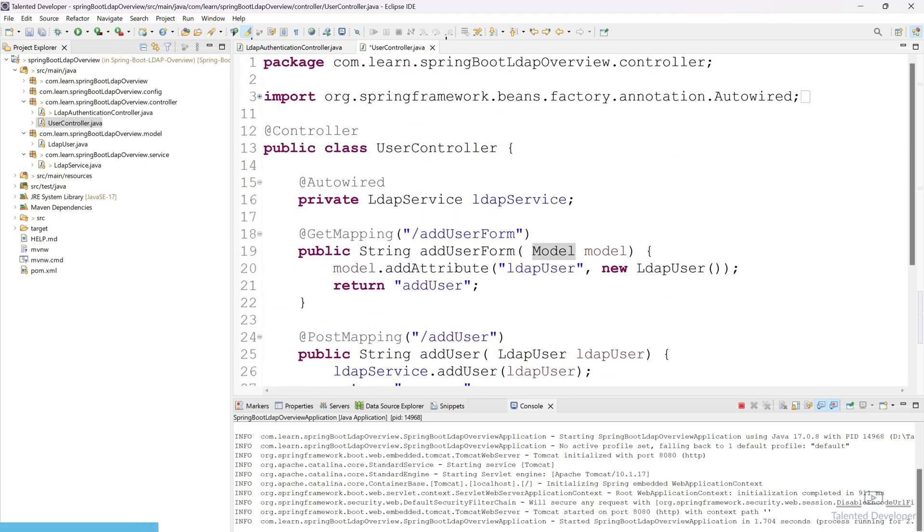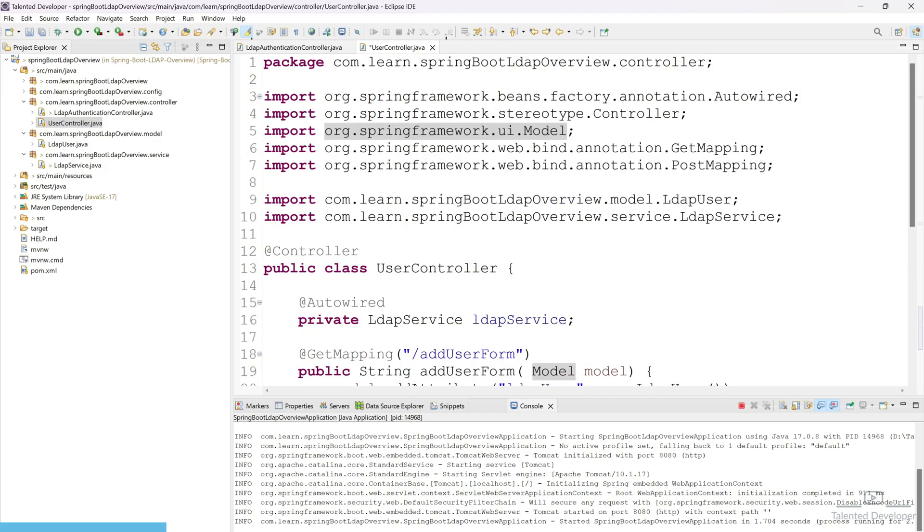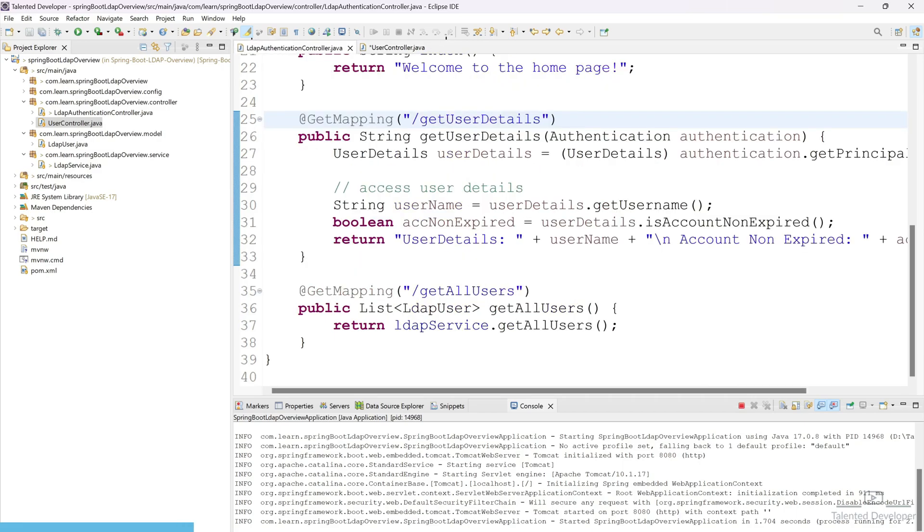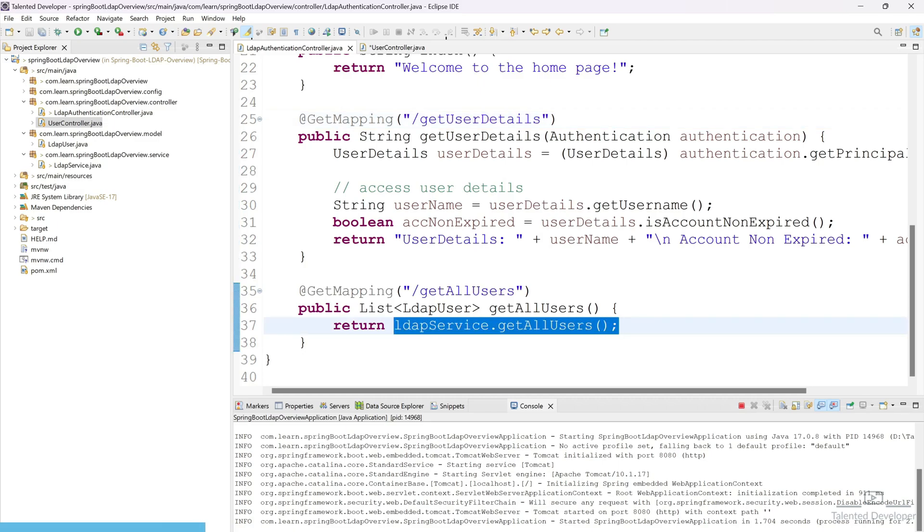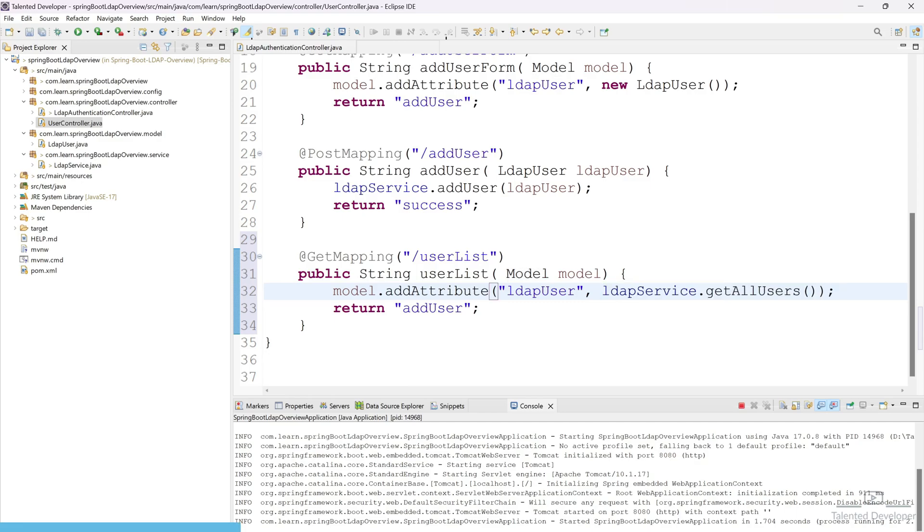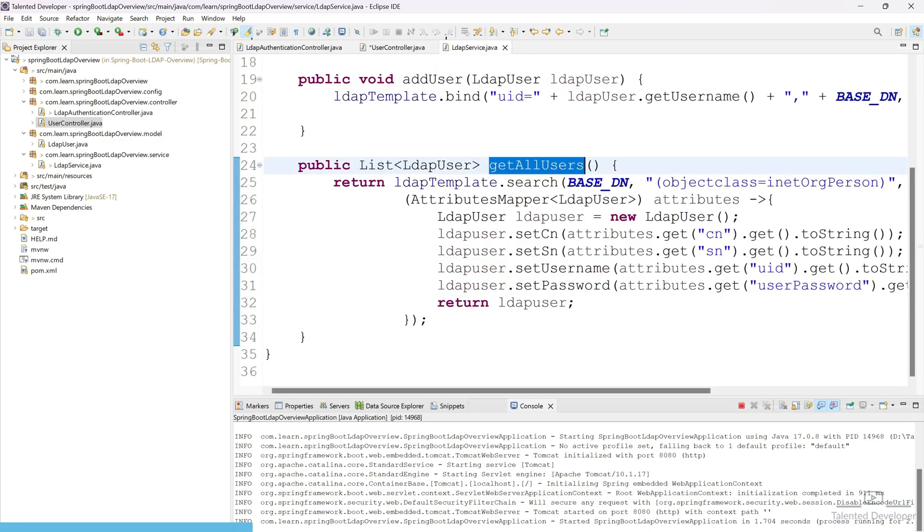So this is the model and this model is actually coming from here, Spring Framework UI Model, and we have to send our all the user list. So if you remember in the last tutorial we have created a function and that function will be returning all the list of users. So here we are going to use same function, so you can copy this one and you can put here ldapService.getAllUsers.